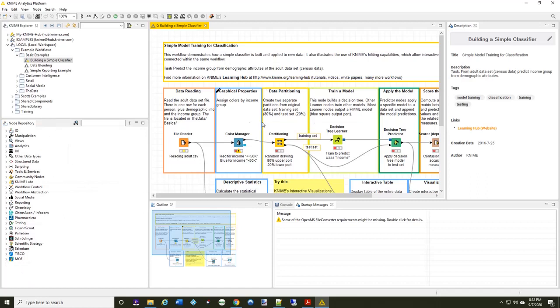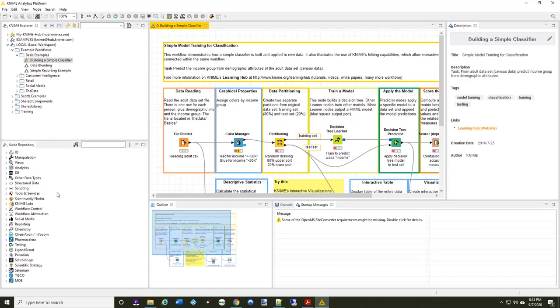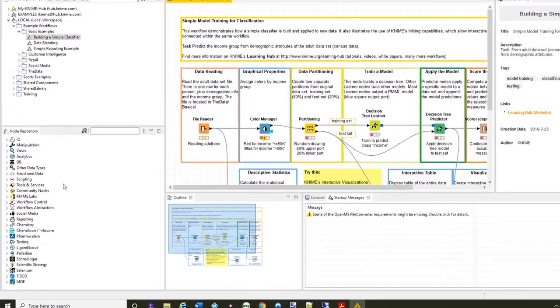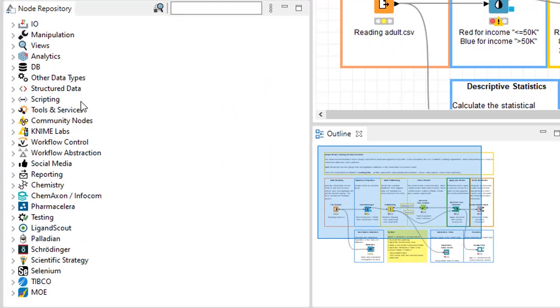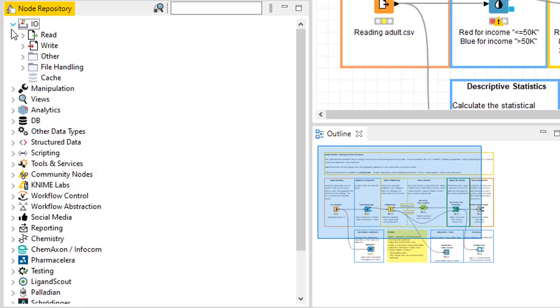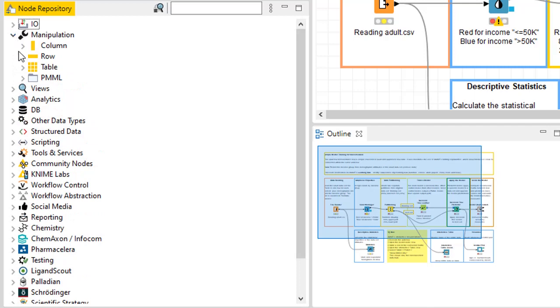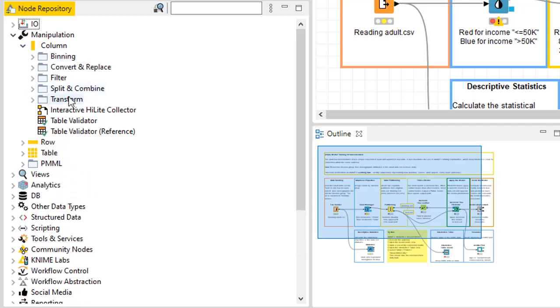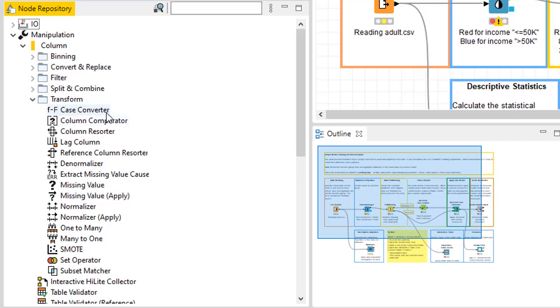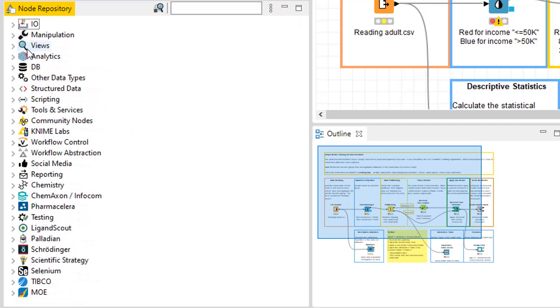So the next area I'd like to talk about is the node repository. Probably the most important, because this has all of the nodes that are available to you, and what you can do with them. Now you have a few different mechanisms. You can browse this yourself, and initially that's probably honestly what you're going to have to do. You'll have to say, I want to do some type of I.O. So am I trying to read data, or am I trying to write data? And once I read data, is it an Excel spreadsheet or a CSV reader? Am I trying to read images? This is basically how most people tend to find nodes. And when they want to manipulate something, they'll come in and say, I want to manipulate the row or the table or the column. Well, if I want to do column level manipulation, then am I trying to split or combine them or transform them, change their case, handle missing values? So all of this is all set around the idea that you need to browse and find nodes.